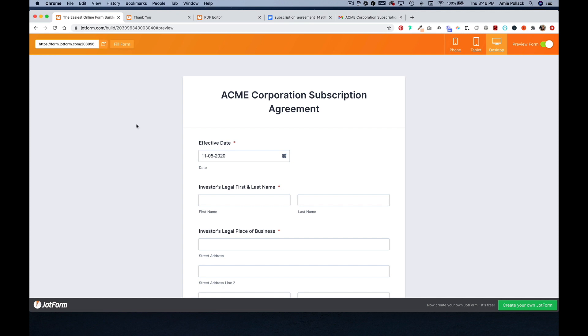So this is one way that you can streamline the form to contract workflow using JotForm and DocuSign. If you have any questions, reach out. Thanks for watching.